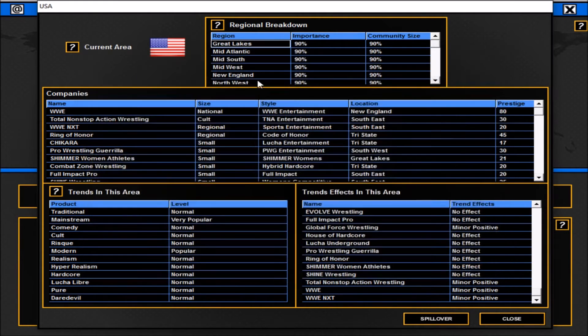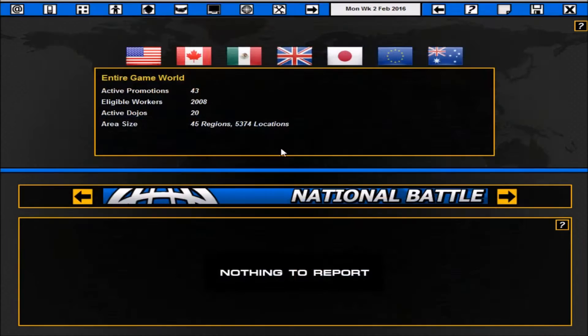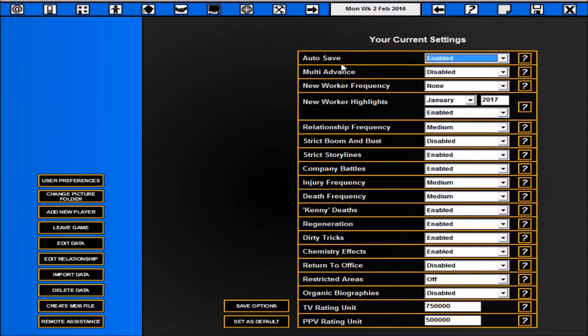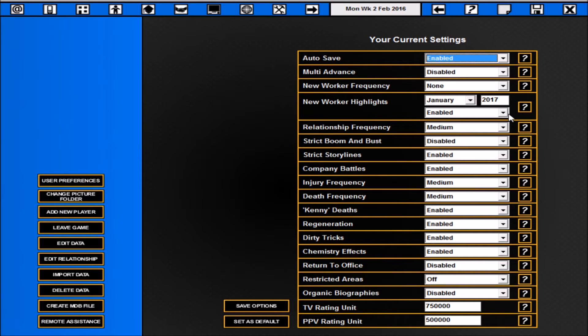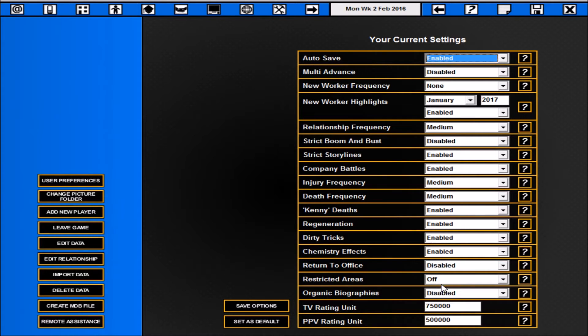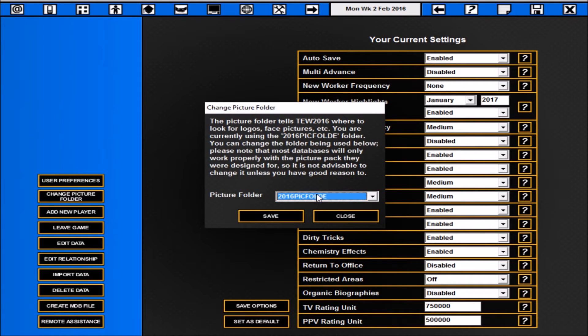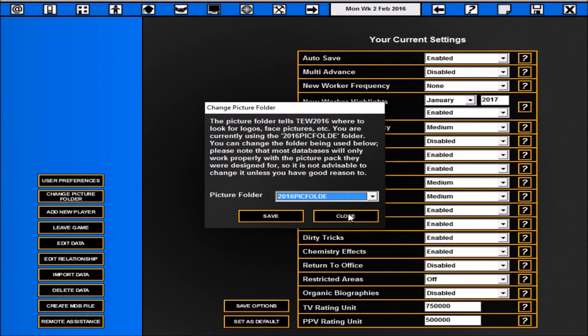Next up your options tab. Basically here you've got all your usual options. I just usually put auto save on. I disable the multi advance. I'll put my new workers usually for the following year, start the following year. I keep everything else the same apart from restricted areas. I just put that off because in all honesty after the amount of folk I've went to WWE from Japan and elsewhere, I think really is there any restricted areas in this day and age. This will also help you change your picture folder.